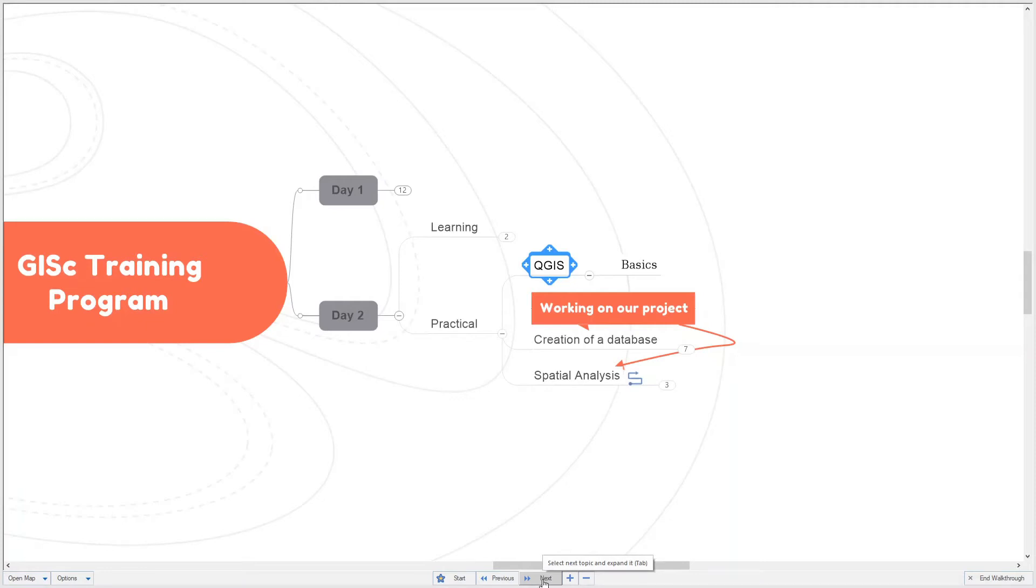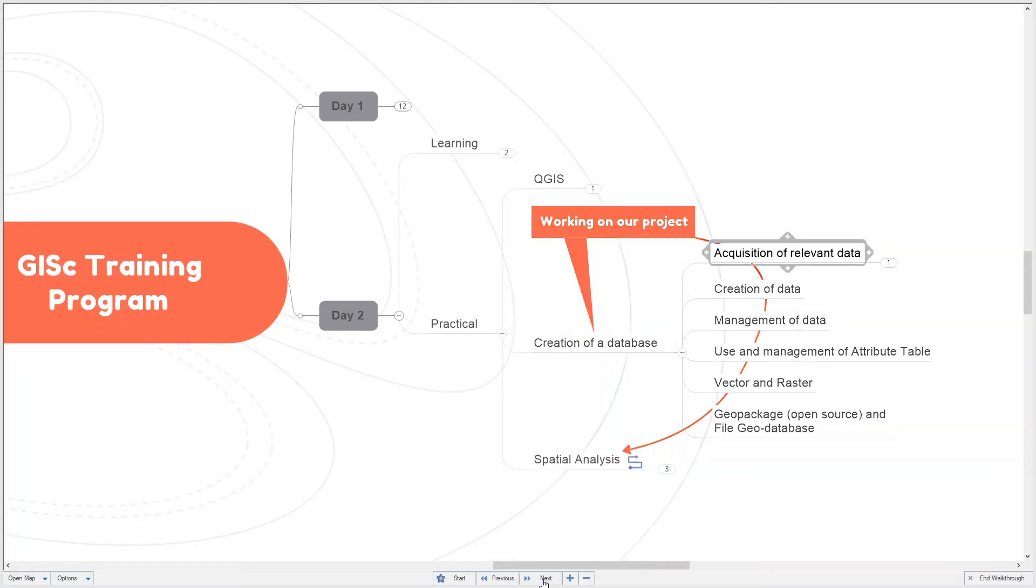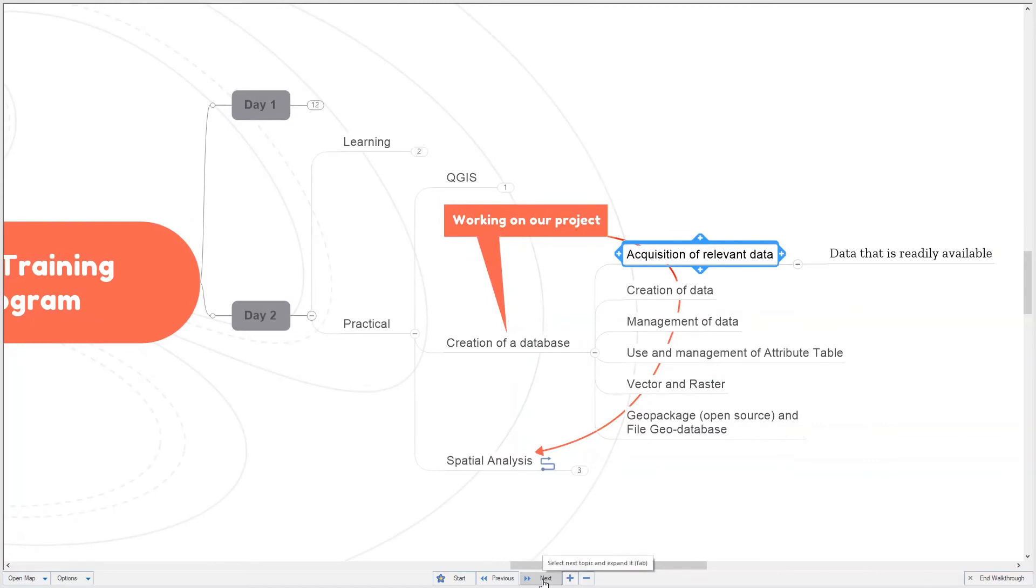We will create a database for our problems: the landslides in the Makwa district and the identification of high risk areas in Bloemfontein for COVID outbreak. We will look at the acquisition of relevant data, mostly data that is readily available, and the creation of data.